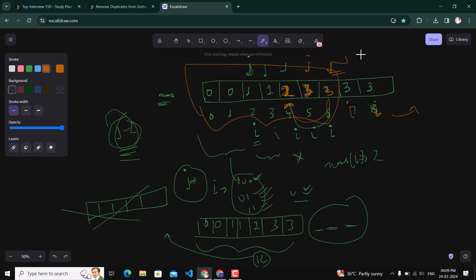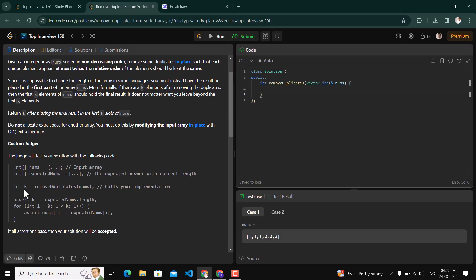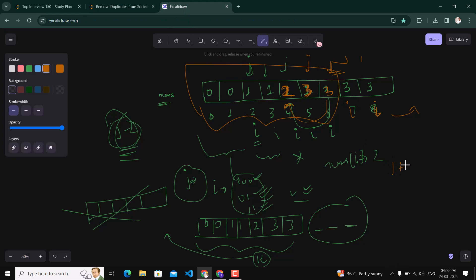We return the value of j. Because when the last element is placed at index j and j is then incremented, j itself already represents the count of valid elements. So we return j — or equivalently j plus one depending on the post-increment — as the value k.